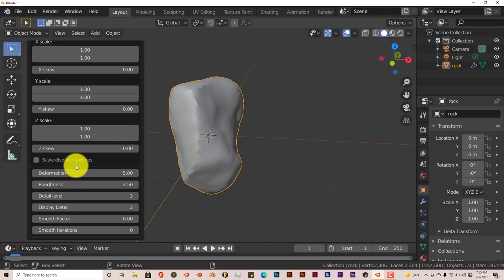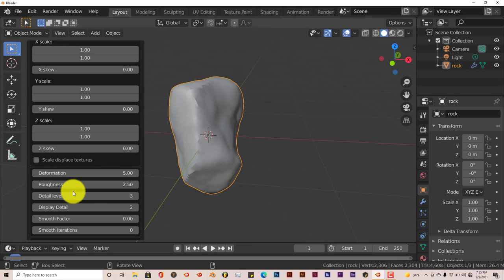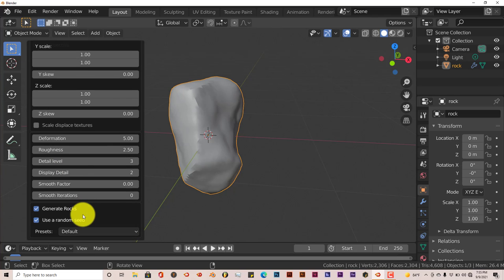You can displace the textures by clicking this box, and you can measure the deformation, the roughness, the detail level, and so on and so forth.